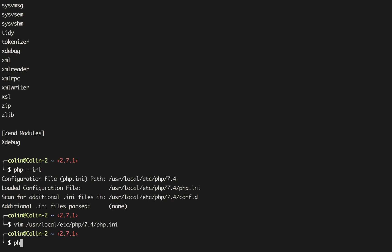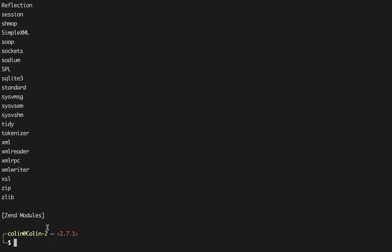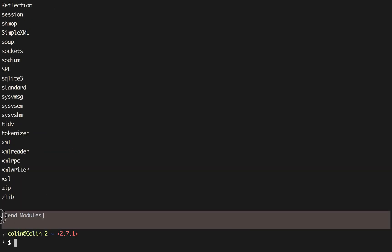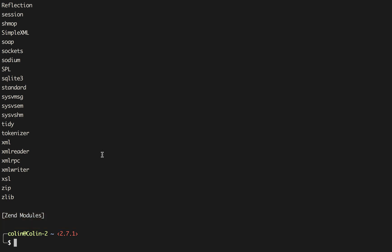Now if you run PHP-M, we'll see that Xdebug is not loaded by default. So what we have to do now is we have to create another INI file that PHP can load on demand so that we can have xdebug available to us.